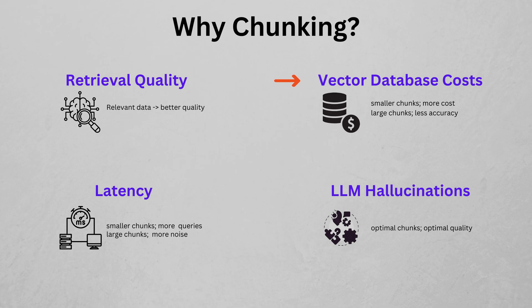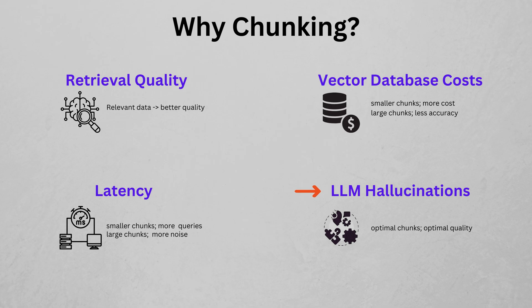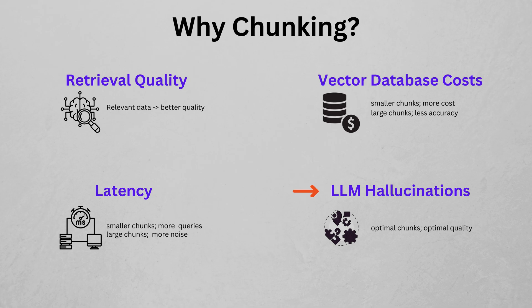Storage Cost: In practical applications, the cost of storage and processing grows with the number of chunks. Efficient chunking strategies can help balance granularity and storage costs. Preventing Hallucinations: LLMs can generate inaccurate or nonsensical outputs, commonly referred to as hallucinations. Effective chunking can mitigate this risk by ensuring that the context provided to the model is relevant and coherent.